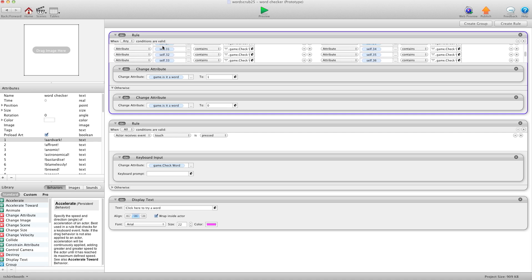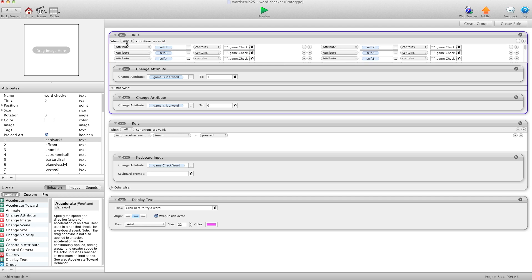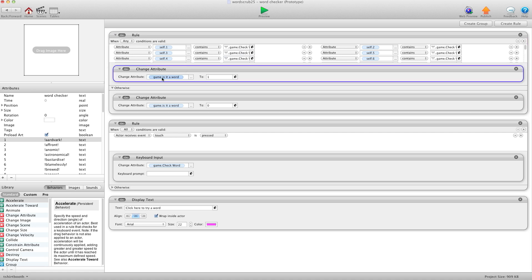It's very important you keep the exclamation marks — very, very important. Once all that work was done, I made a simple rule with 58 conditions, one for every attribute. It basically says: if attribute one contains "!word!" then it's a word. I have it checking every single one of those attributes using "when any" — so if any one of those attributes contains that word, it sets game dot isWord to 1, otherwise to 0. If it's a 1, you're good to go; if it's a 0, try again.